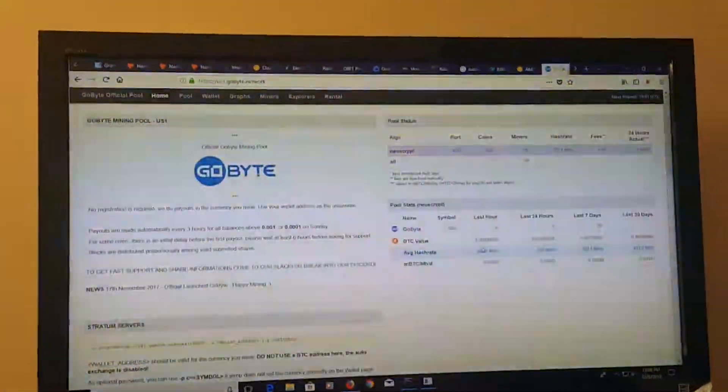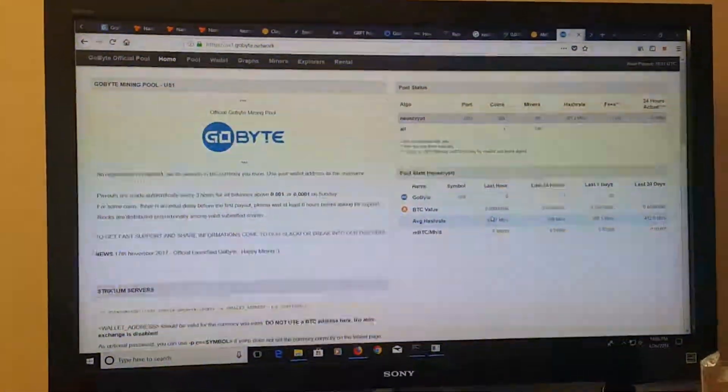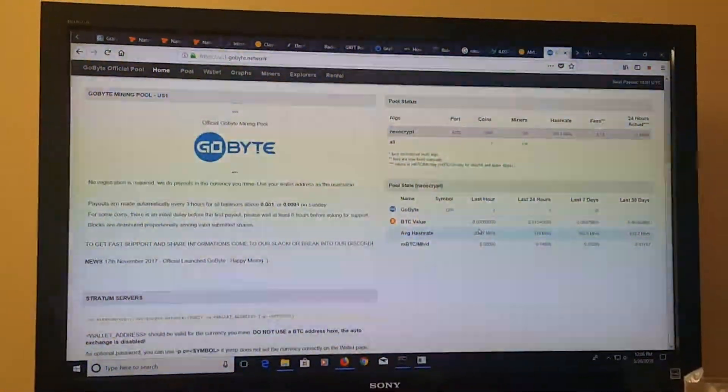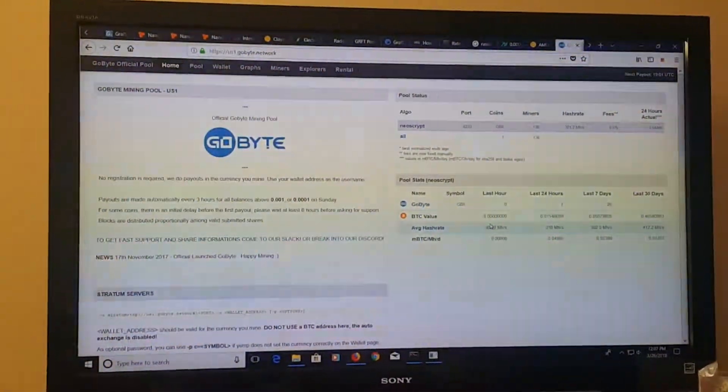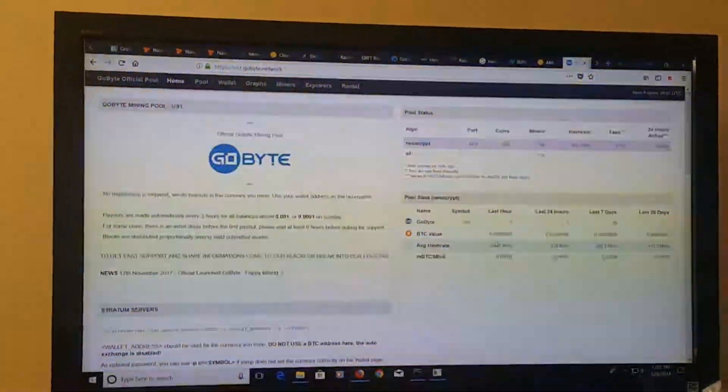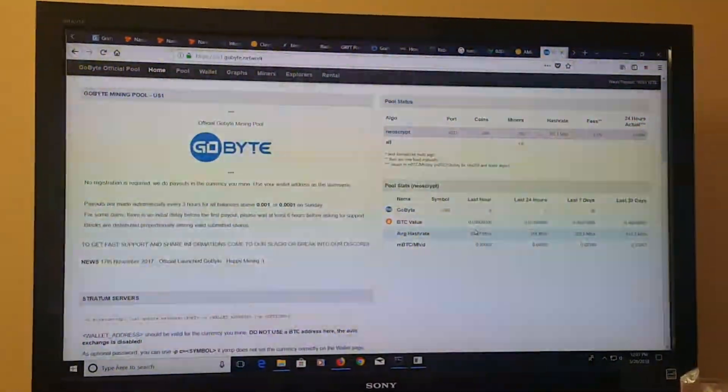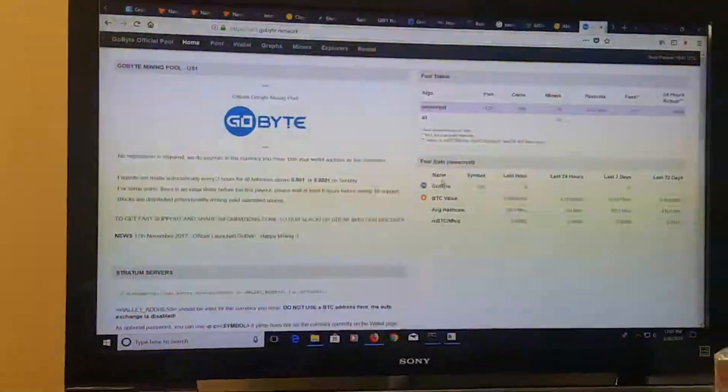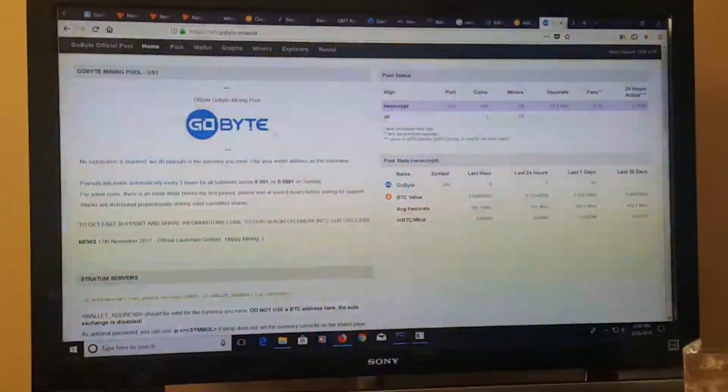So this is part two on how to mine GoBite with your CPU or GPU. The next step would be to find a pool.